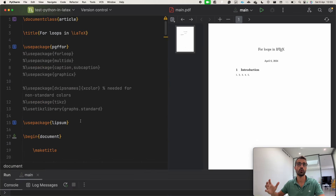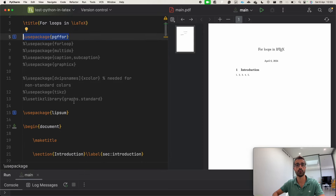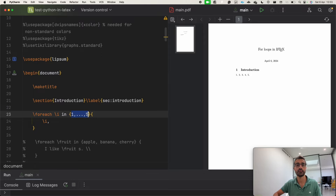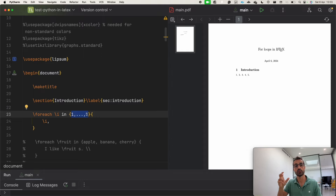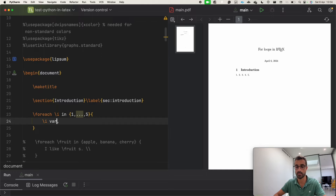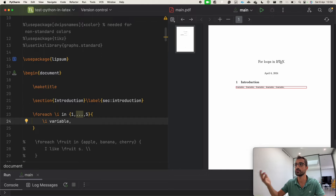The first way to create a for loop is to use the pgffor package imported in the document preamble. The command is very simple: we have a \foreach command followed by \i, which is the variable we are looping through, and here we have the numbers from which we want to start and end. So here we are looping from one to five with an increment of one, and within the curly braces we're printing that variable in the text followed by a comma.